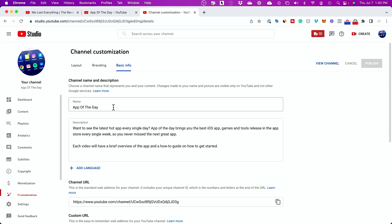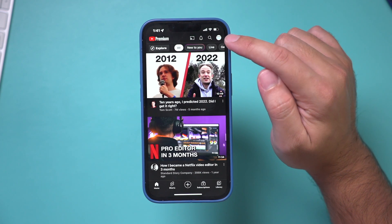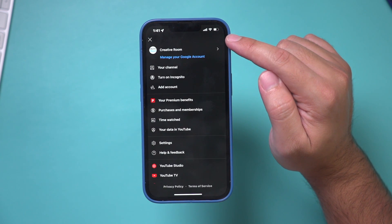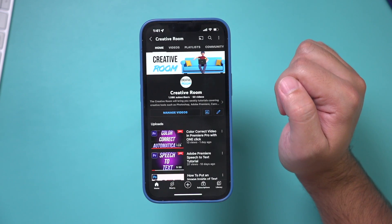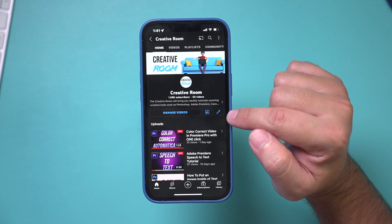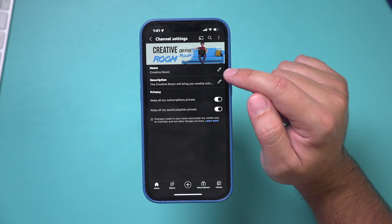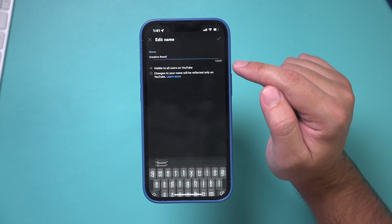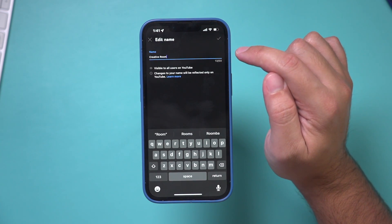On the mobile app, press your profile picture and go to My Channel. From that page, press the pencil icon and you can change your channel name. Type in a new channel name and then press the check mark at the top.